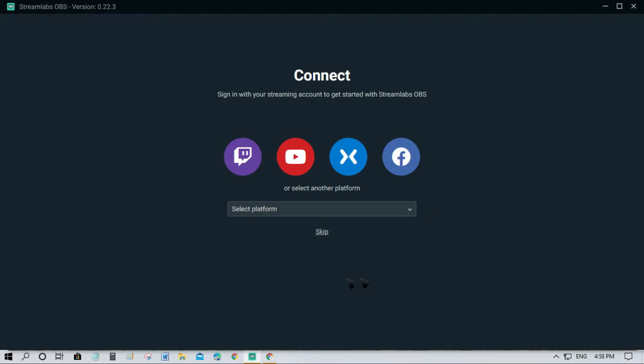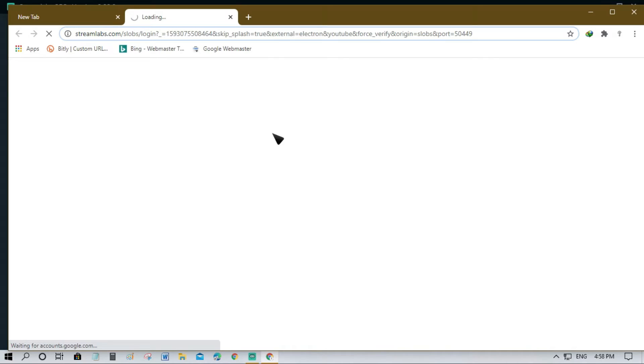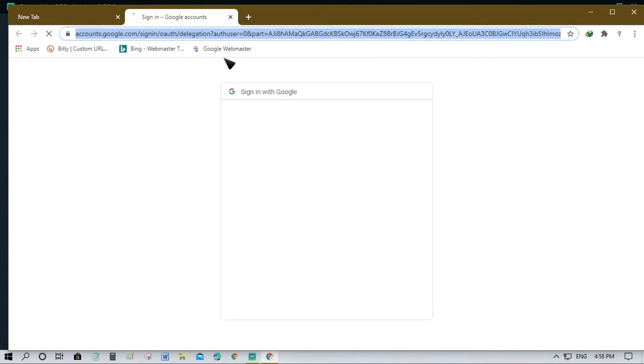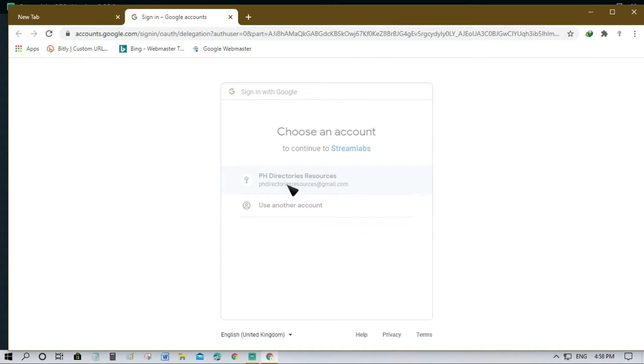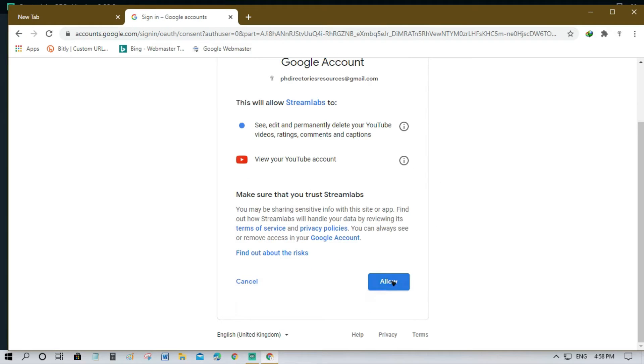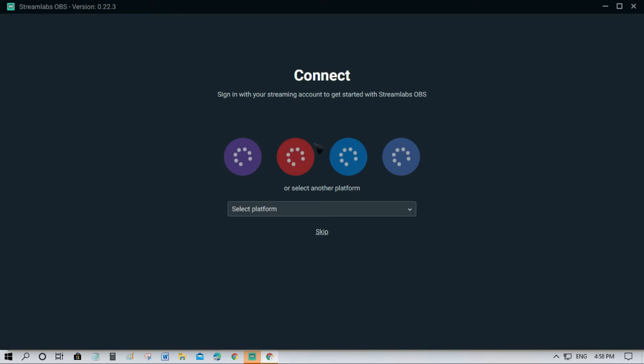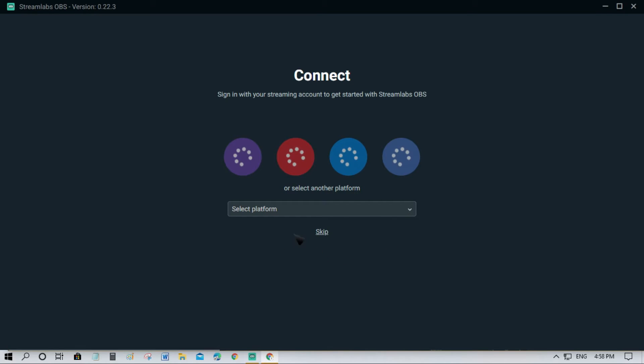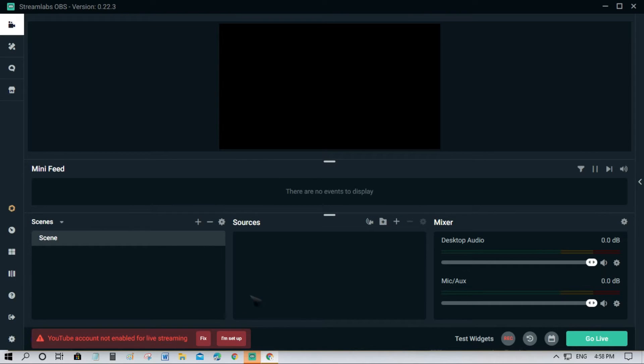In my case I want to log into my YouTube account, so just click this one. The browser will open and it requires you to sign in to your Gmail account. I have here the Gmail, then allow, and it will load up. Just wait for a couple of seconds to successfully log in to your account.